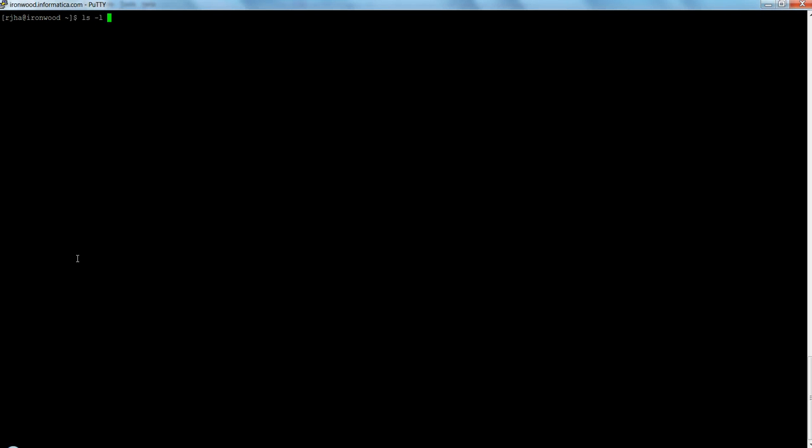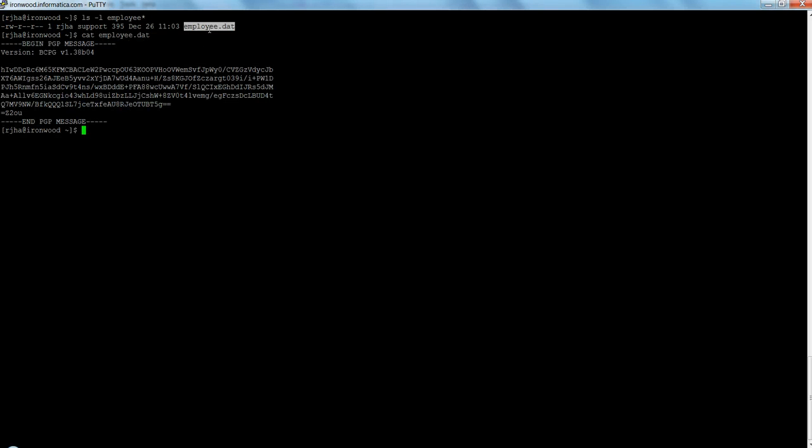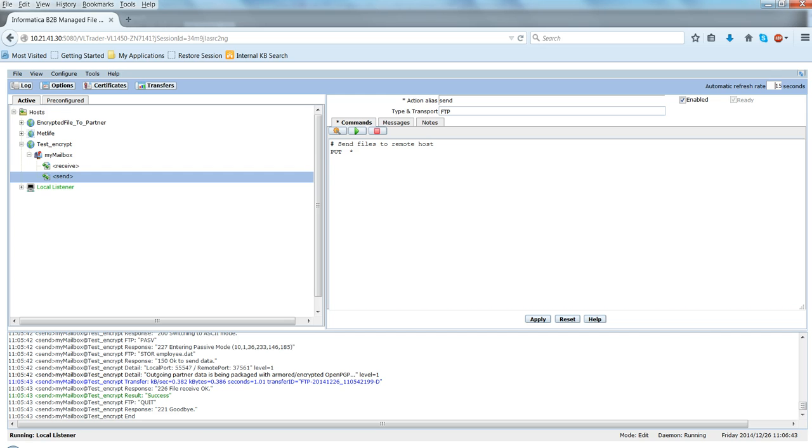So let me show you the encrypted file which I received from the partner. So if I open this file, it's an encrypted file. It's an encrypted PGP file. So now I need to decrypt this file. So let me go ahead and create a mailbox and associate my private key to that mailbox and then we'll try to decrypt this file.